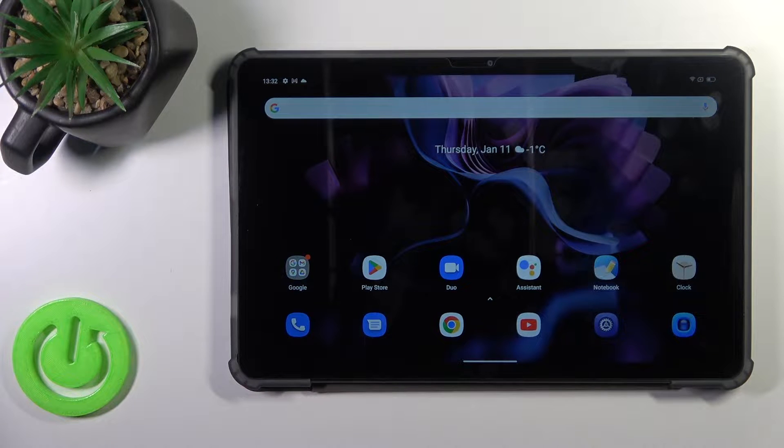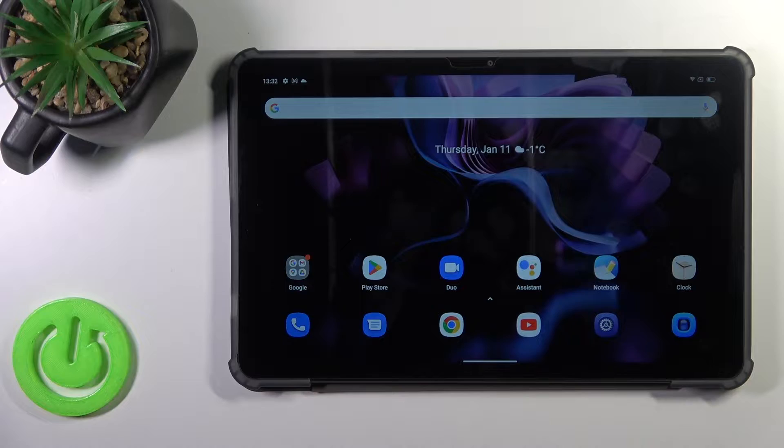Hi, this is DeepNetViewTab16 and I'll show you how to change lock screen wallpaper on this device.